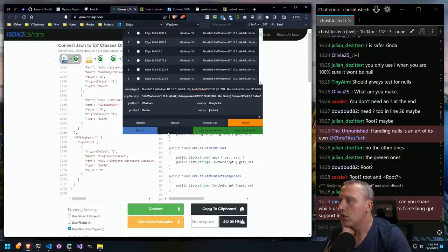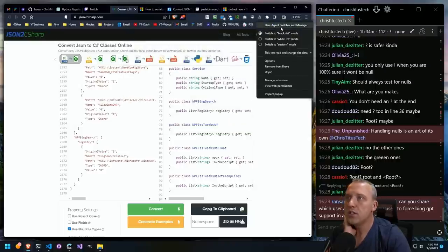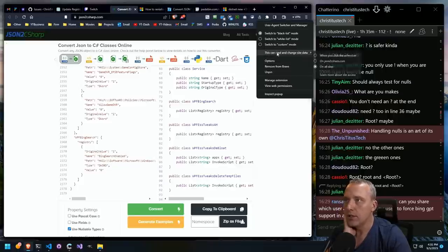If you need the user agent switcher, I'm using it to switch to do like Bing chat. This one is called User Agent Switcher and Manager — it has this little guy with a little incognito mode looking thing.